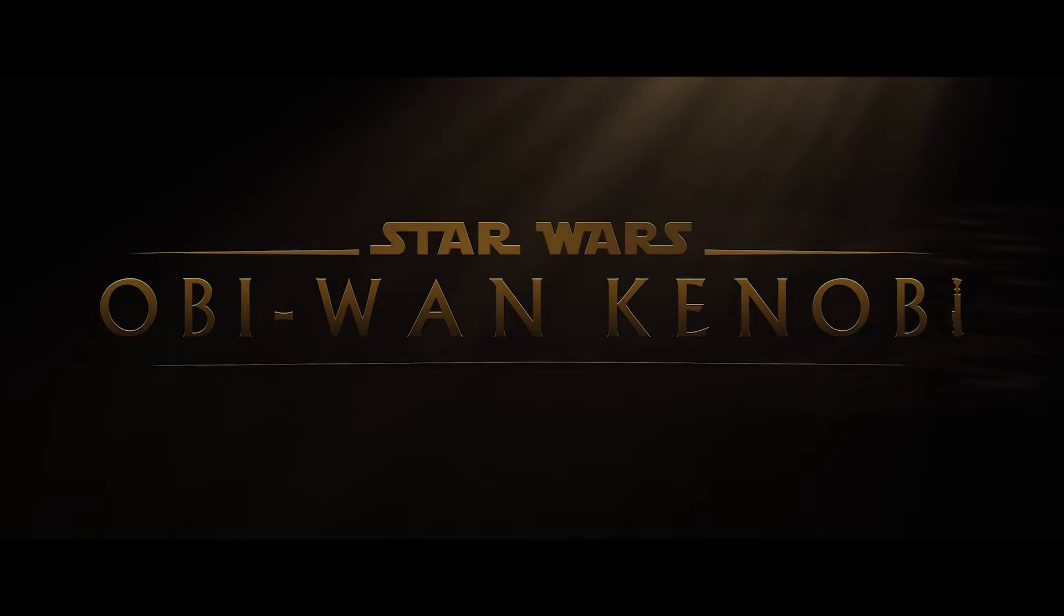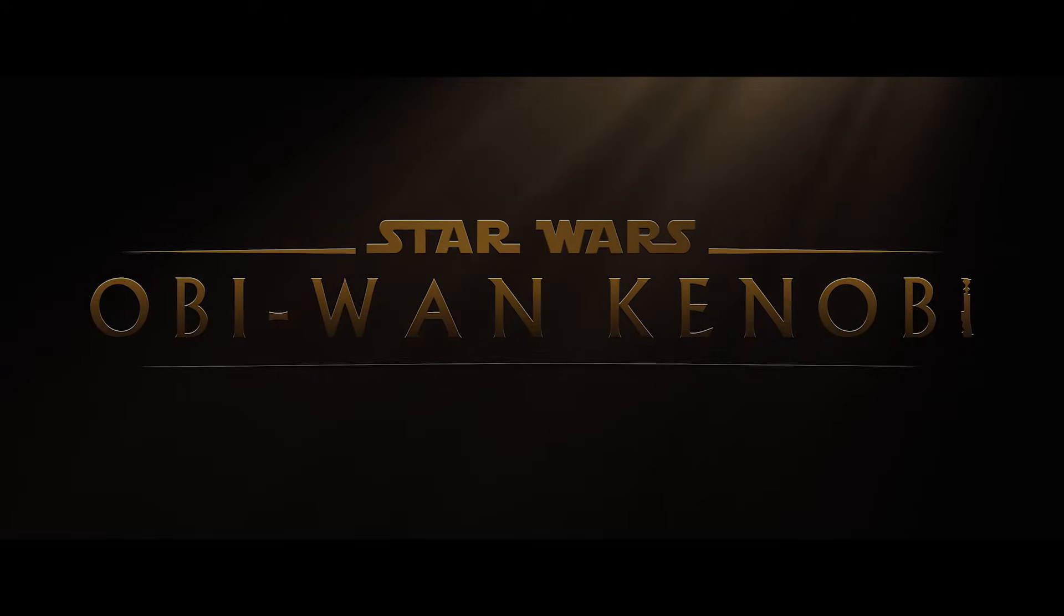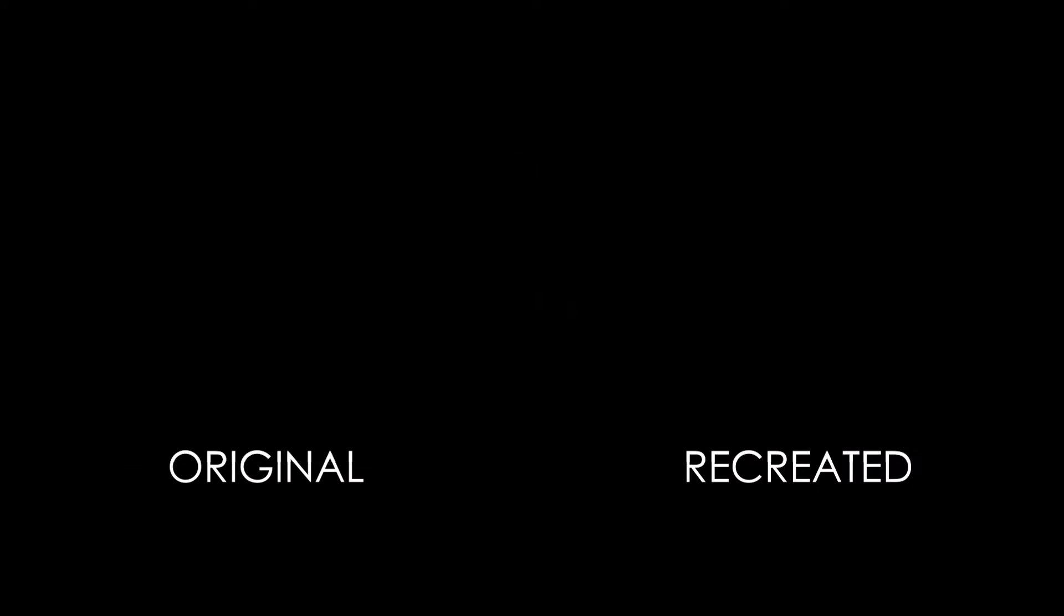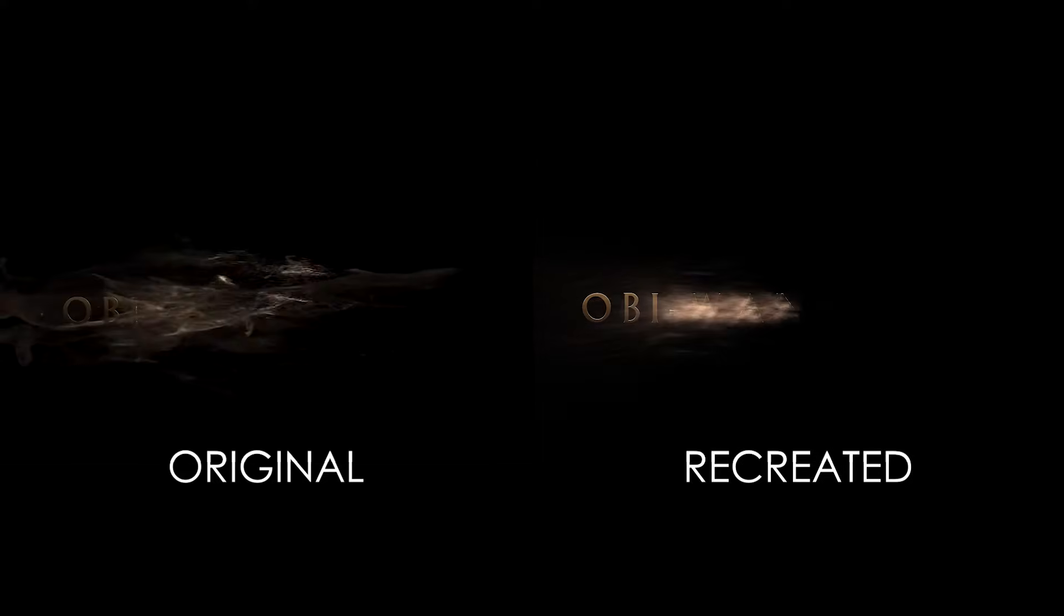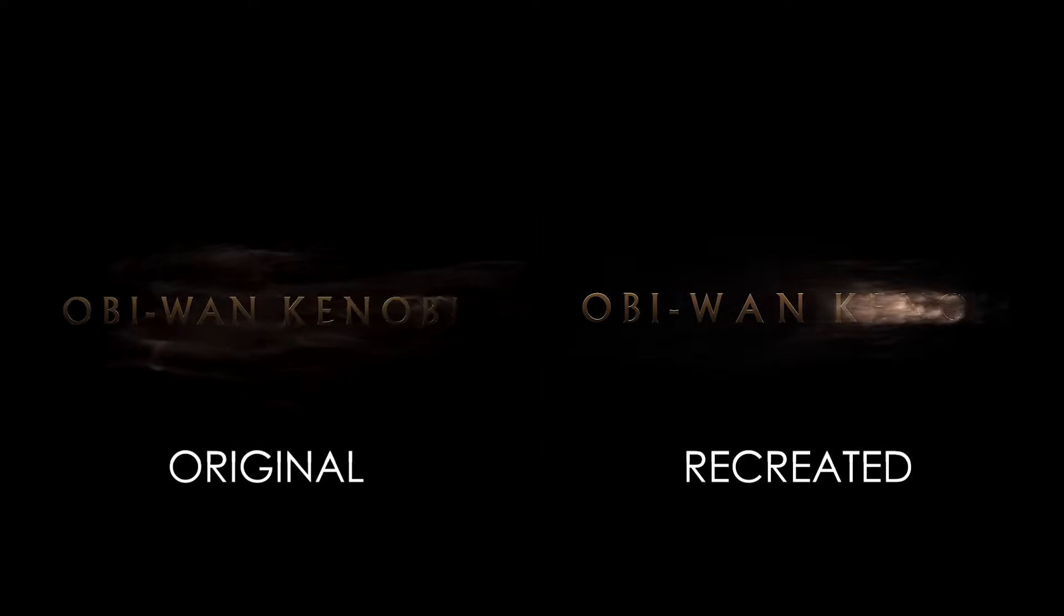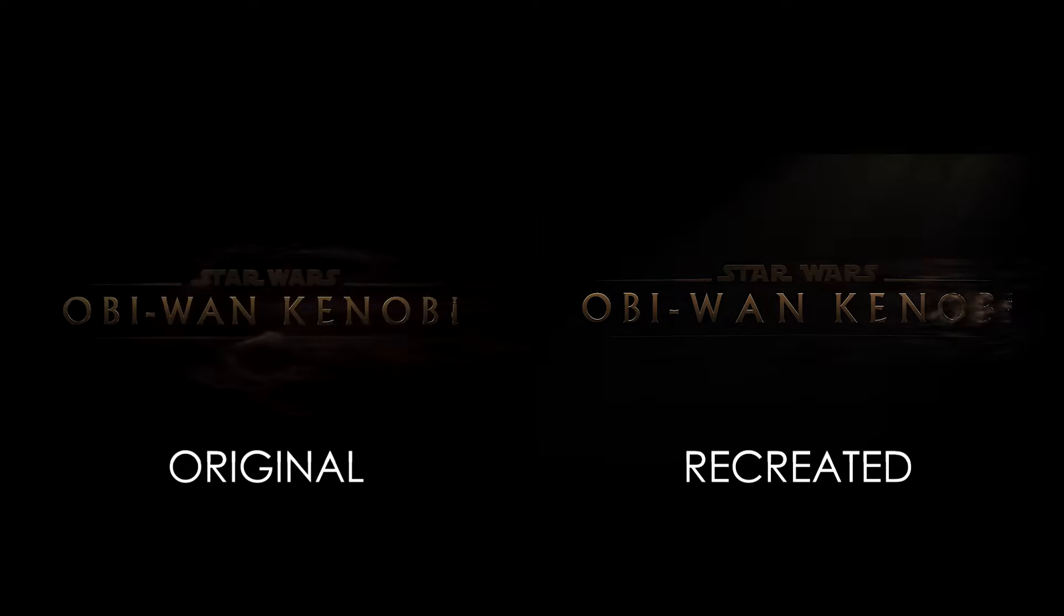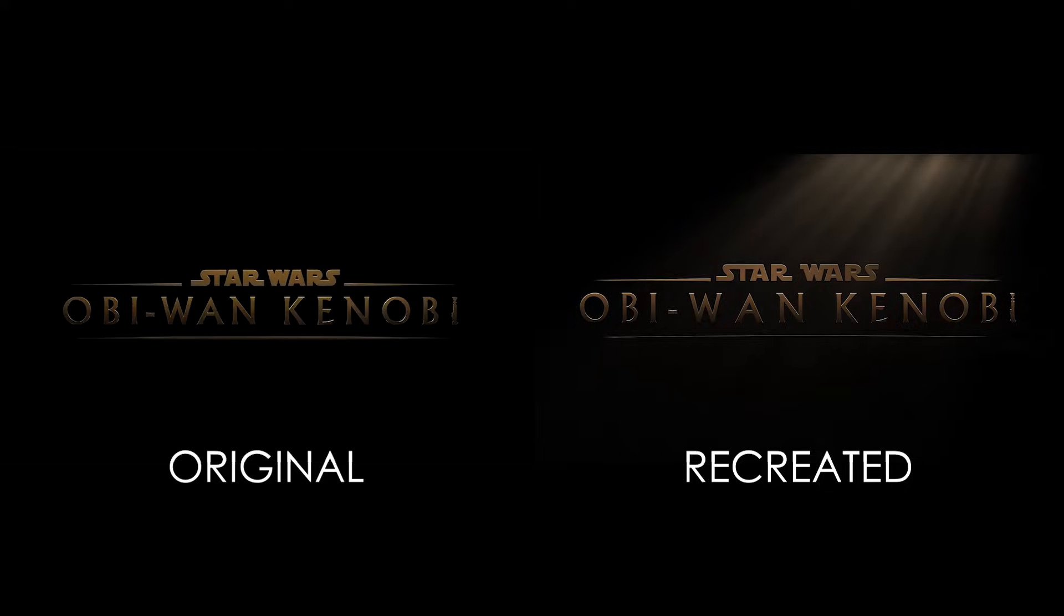So I was recreating the Star Wars Obi-Wan Kenobi intro sequence the other day and I realized two things. First, this was just a simple text dispersion effect reversed in time, and the second realization was I'm very bad at recreating these things. Let's not talk about that for now, let's talk about text dispersion.